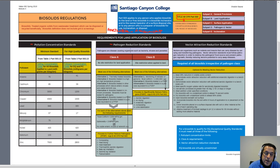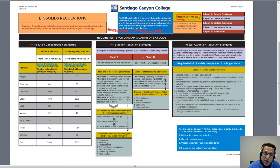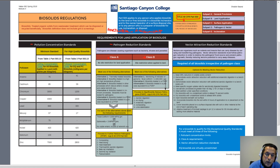In addition to the pollution concentration standards, biosolids need to meet what is called the pathogen reduction standards. Pathogens are disease-causing organisms such as bacteria, viruses, and parasites. Under these pathogen reduction standards, biosolids can either be a Class A or a Class B biosolid. To qualify as Class A, it needs to meet one of several alternatives — Alternative 1 is thermally treated biosolids, and there are six other alternatives.